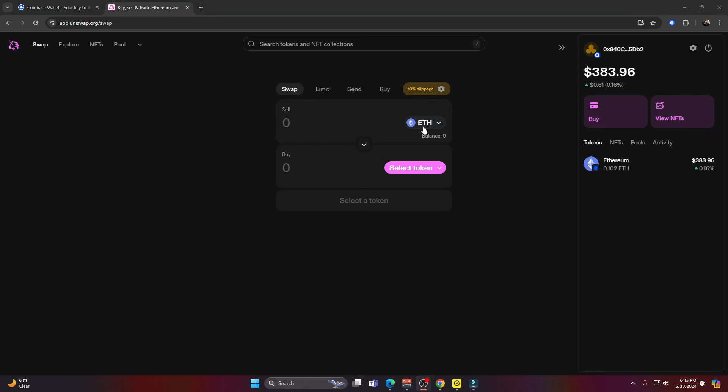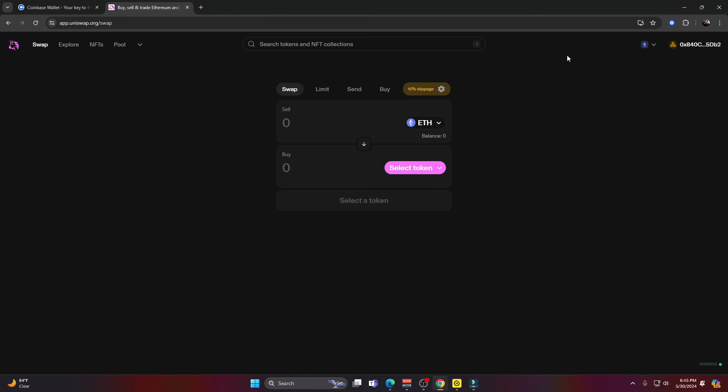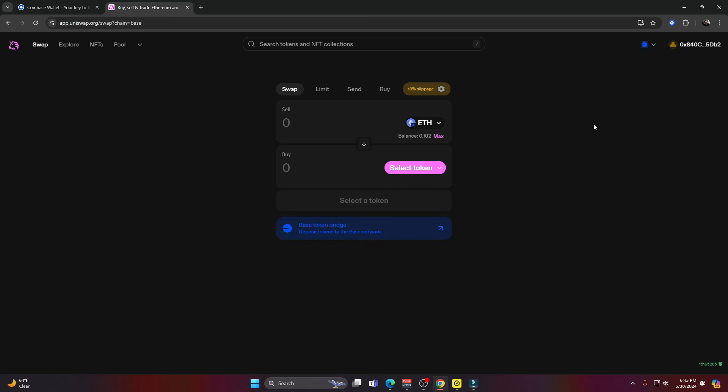As you can see, we have zero ETH balance even though it says we have a balance in our wallet. That's because the Ethereum we sent over was base Ethereum. You can see the Ethereum logo with the little base logo next to it. So all we have to do is push this back, go up to the top right here and switch networks from the Ethereum to the base chain. I just click on that and as you can see, our balance is now showing.